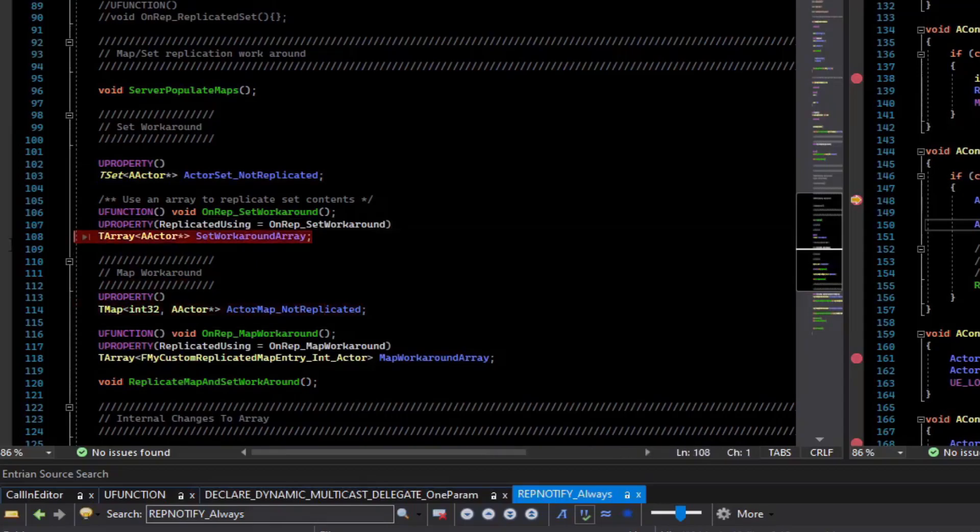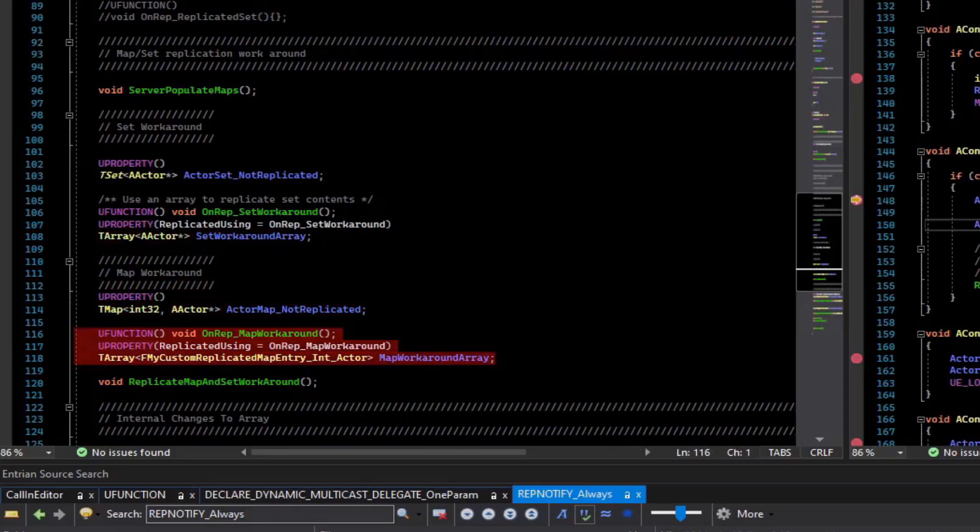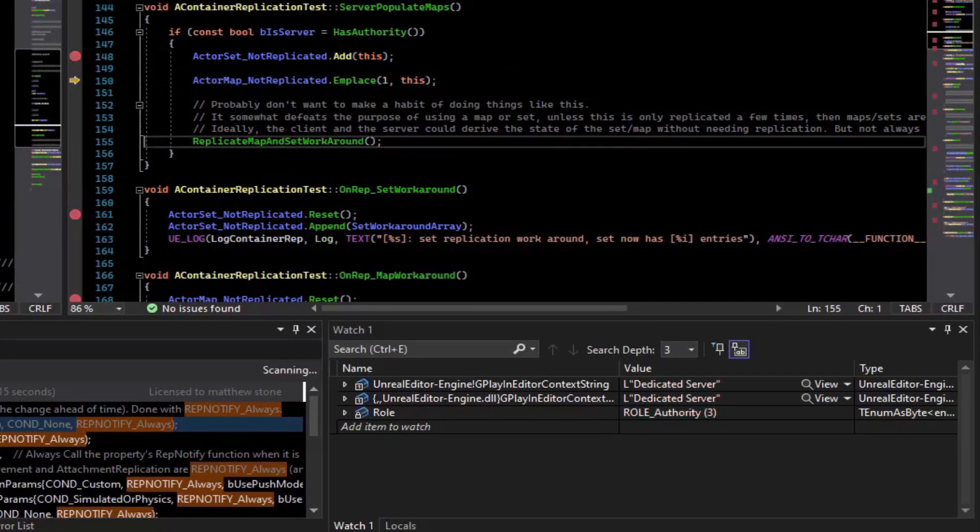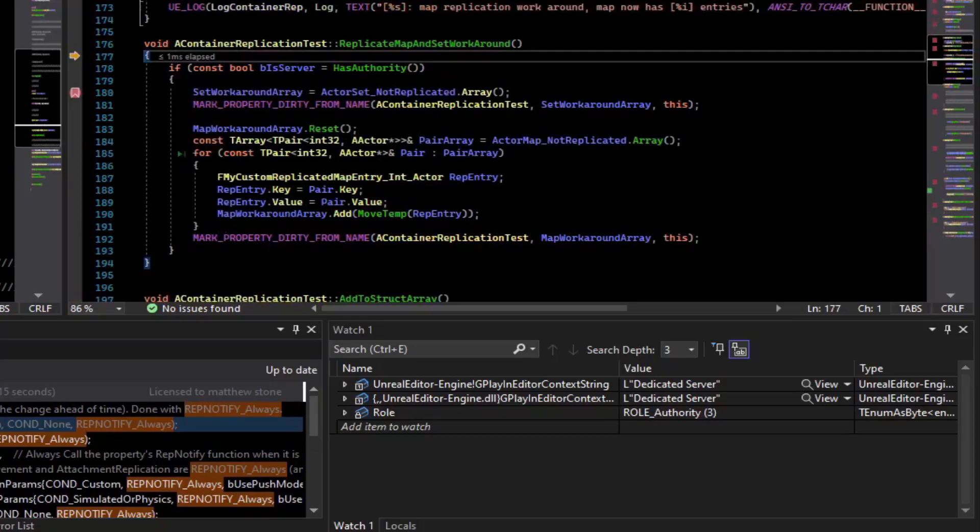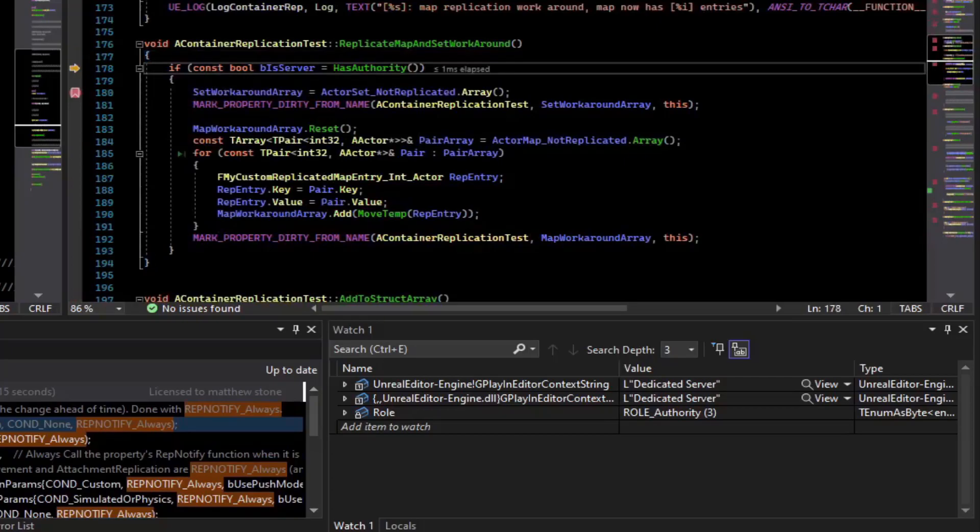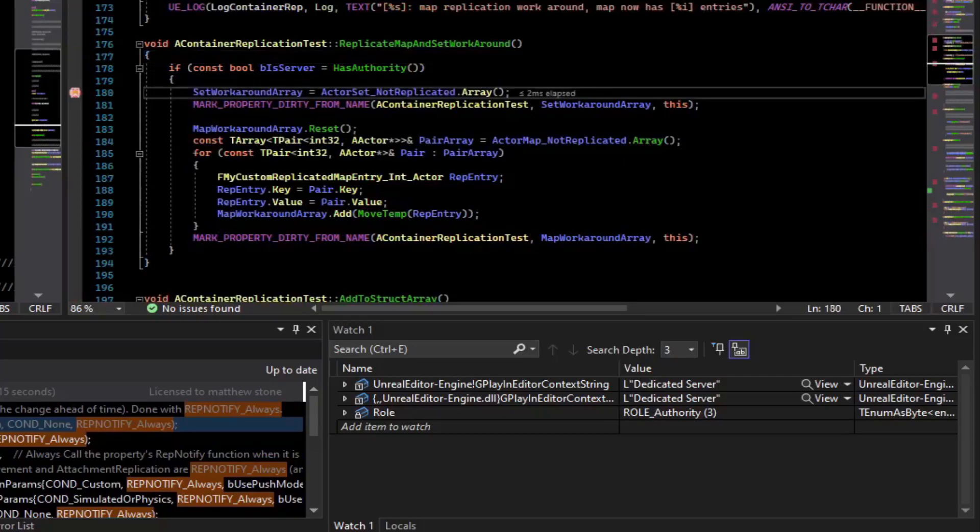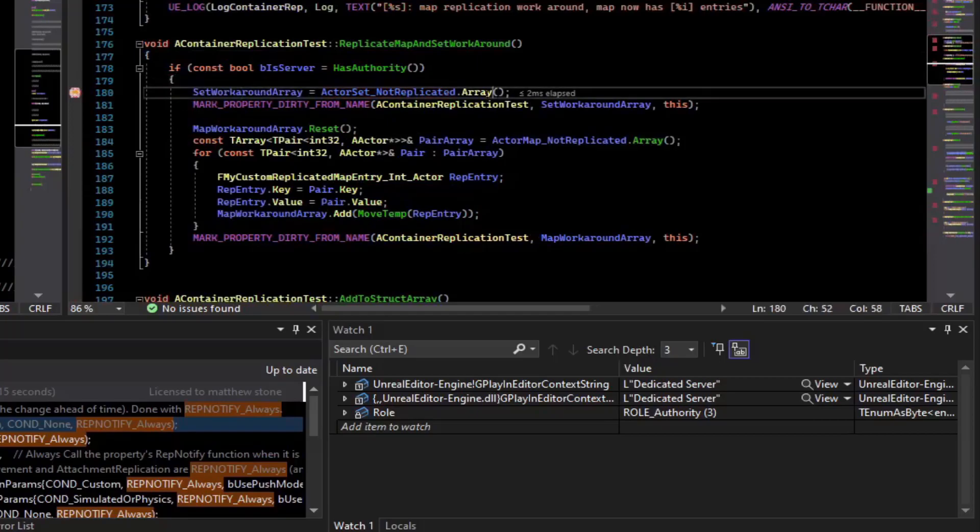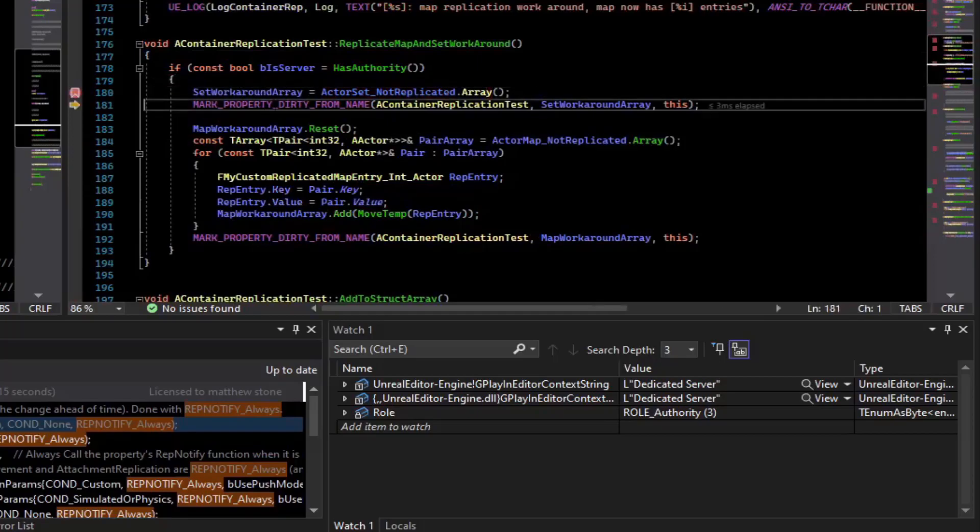However, we have a backing array for both of these that is replicated. And so if we continue, we say replicate map and set workaround. If it's the server, then we basically convert the set into an array using the array method and mark property dirty.